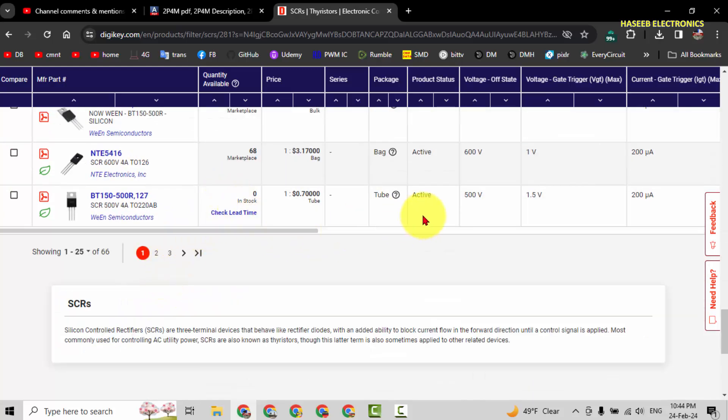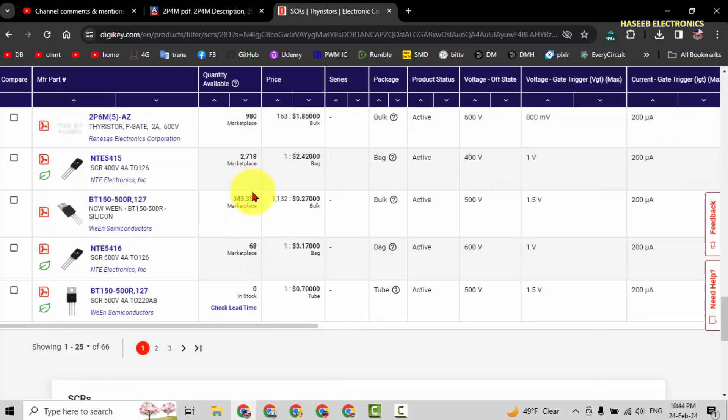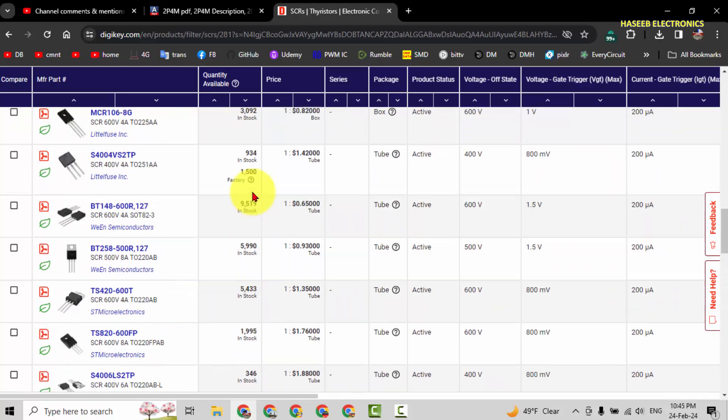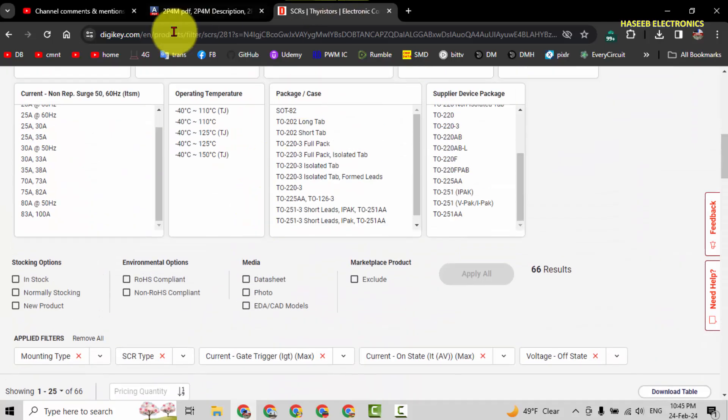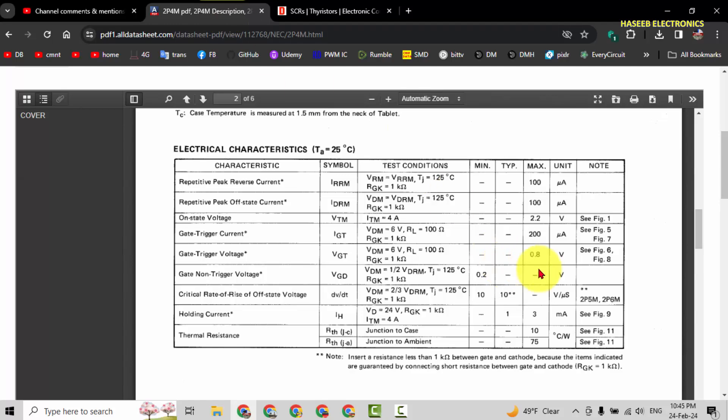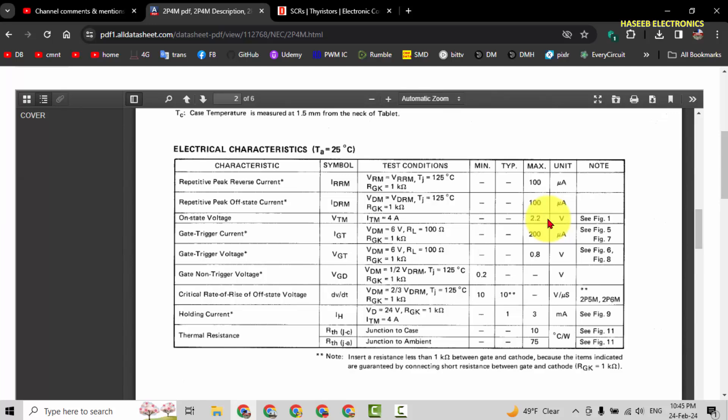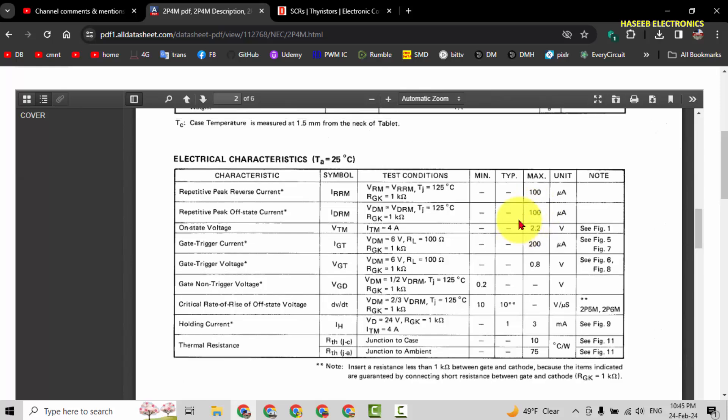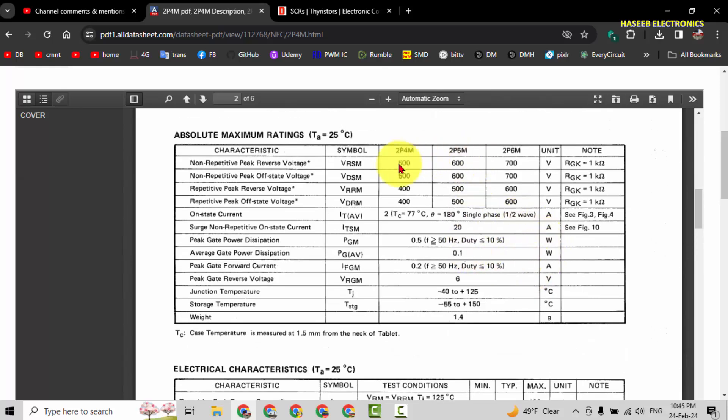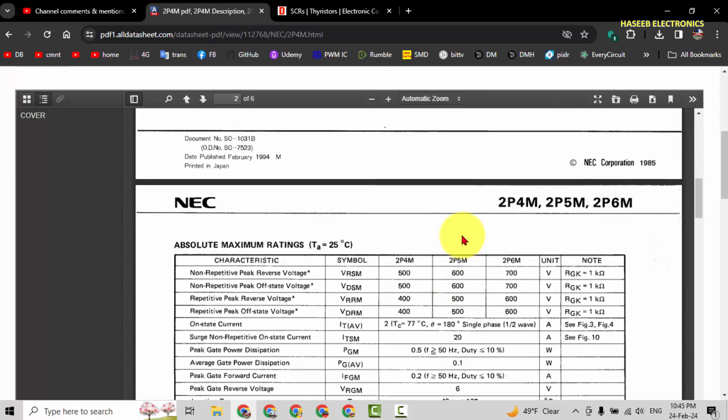In this way we can find the equivalent for our required component. We just need to consult the datasheet parameters from here: gate trigger voltage, gate trigger current, on-state voltage, what voltage value will drop when the SCR turns on. Repetitive peak reverse voltage, this is the important thing here in this datasheet, and the current.